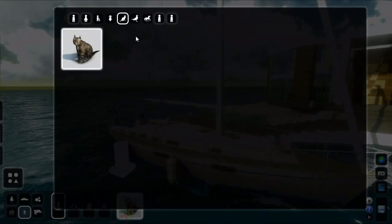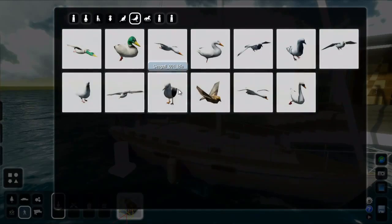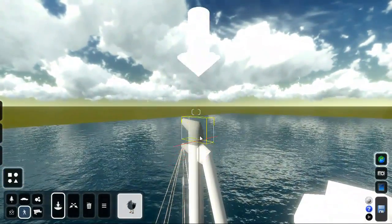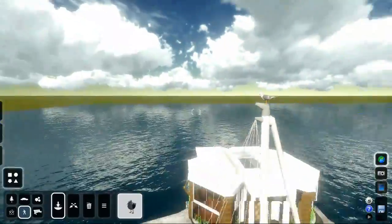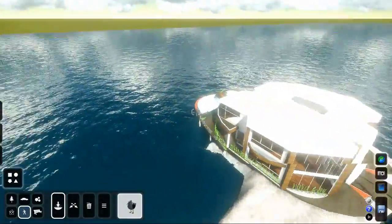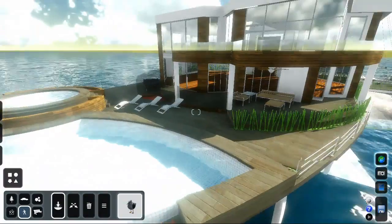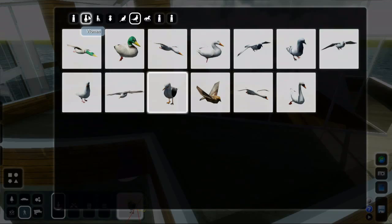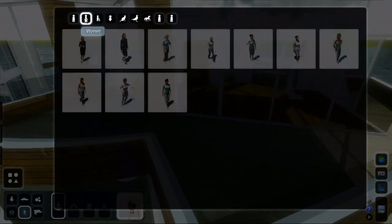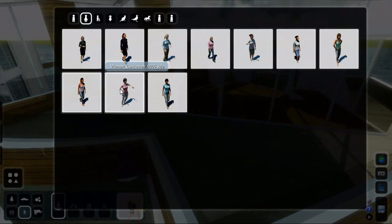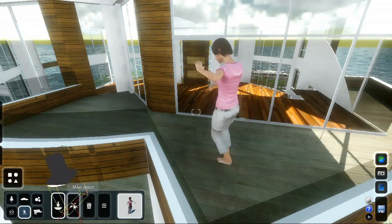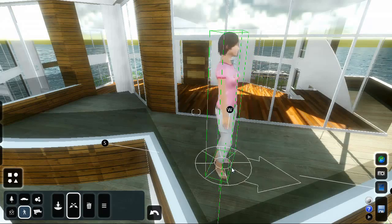Click the thumbnail of the cat to select a bird. You can click anywhere in the 3D scene to place a seagull. You can even place a seagull on top of the mast of the boat. Let's put someone on the balcony of the house. Click the thumbnail of the seagull, click the women category, select one of the women, and click anywhere on the 3D model to place the new object. Click the big move button to alter the orientation of the woman.